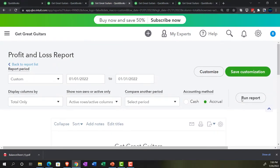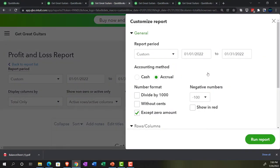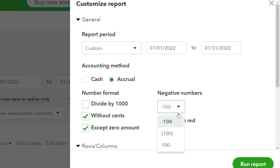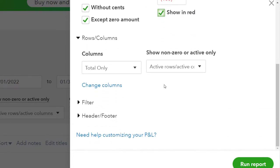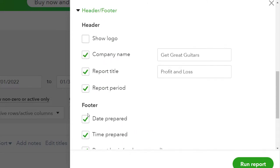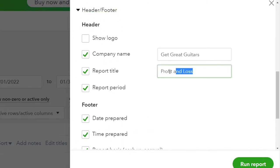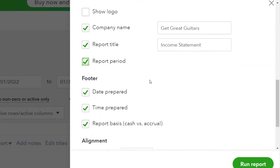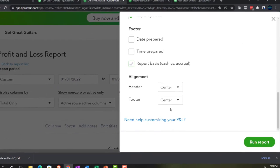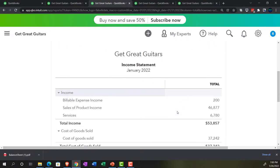Going up top to do some customizations: remove cents, show bracketed numbers and red for negatives. Scrolling down to headers and footers — let's switch it up and call it an income statement. We'll get rid of the date, the time, and the report basis. Then run it.